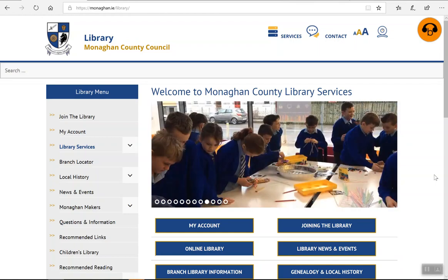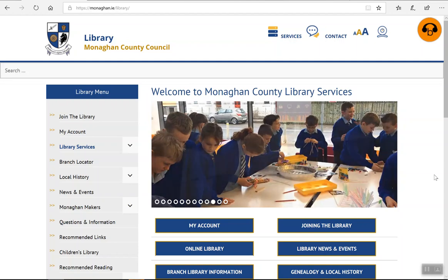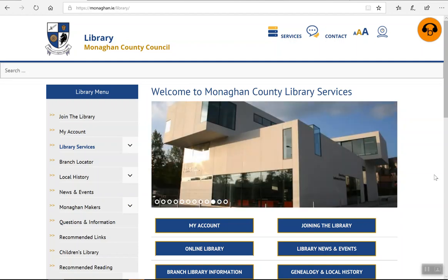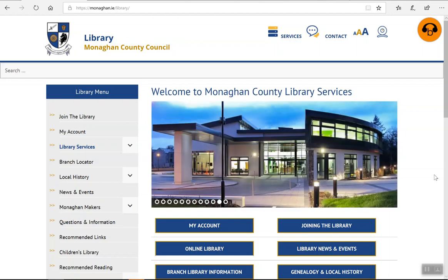Some quick instructions on how to download a book from our Borrowbox service using a Microsoft device such as a laptop, desktop, or Surface Pro.